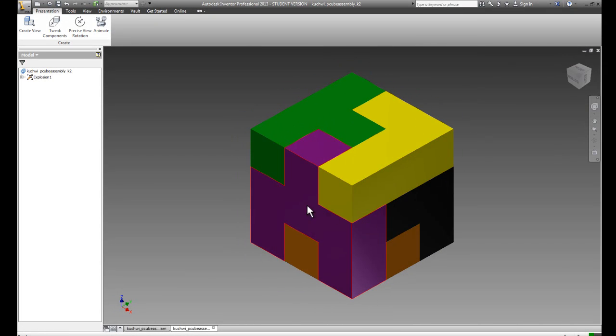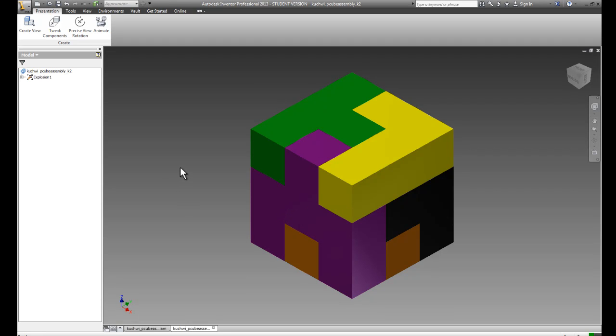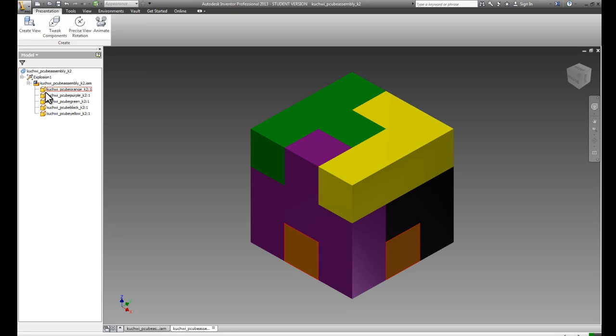Now I want to bring out this purple part first, mostly because it interlocks with nothing else, and so it would slide right out. I want to show you in the browser how you can interact with the parts. Expand your explosion, expand your assembly, and the purple part is right here.